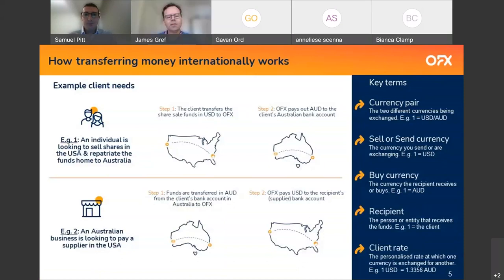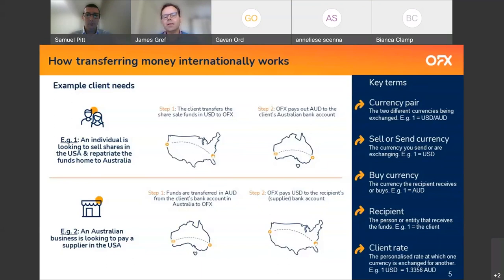Thank you, Sam. What we thought we might do is start with some basics on how transferring money internationally actually works. In example one, we've got an Australian individual who wants to sell Google shares in the USA and bring the money back to Australia. Step one: the individual transfers US dollars to OFX's bank account in the US. Step two: OFX pays Australian dollars out of our Australian bank account to the individual's Aussie bank account. No actual cross-border transfer takes place here — we call this netting, and it happens roughly over 50% of the time, because companies like OFX have licenses and bank accounts in multiple locations around the world.